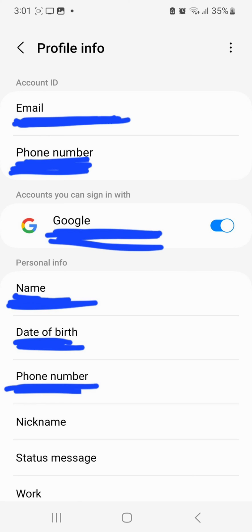All your information is here. You can also connect it to your Google account. You now have access to everything and full security, including Find My Mobile.